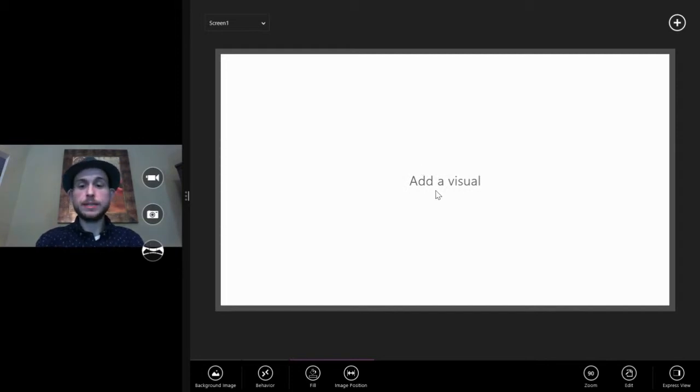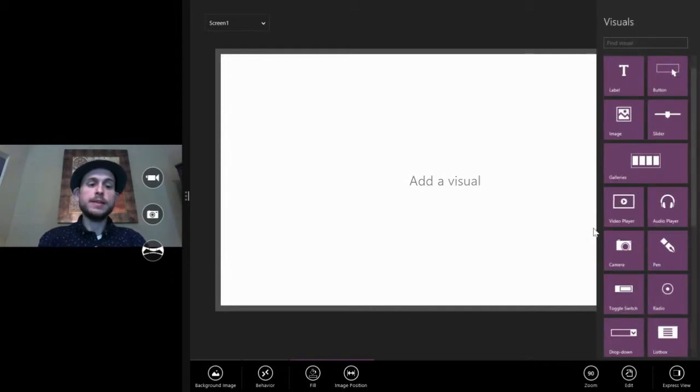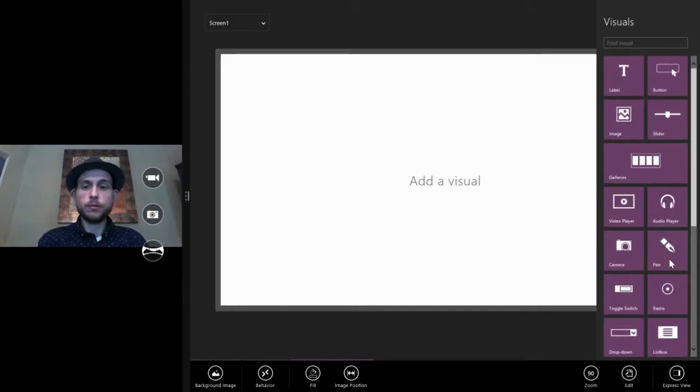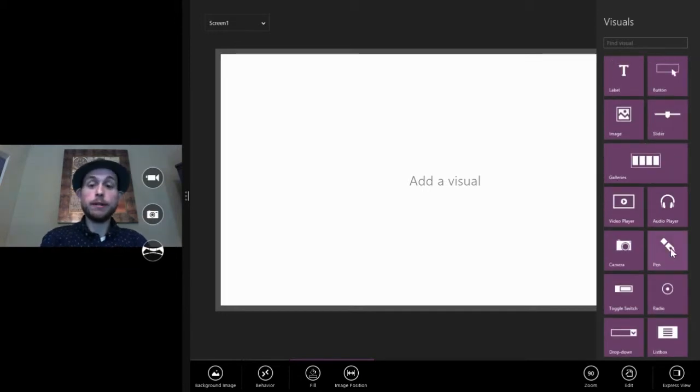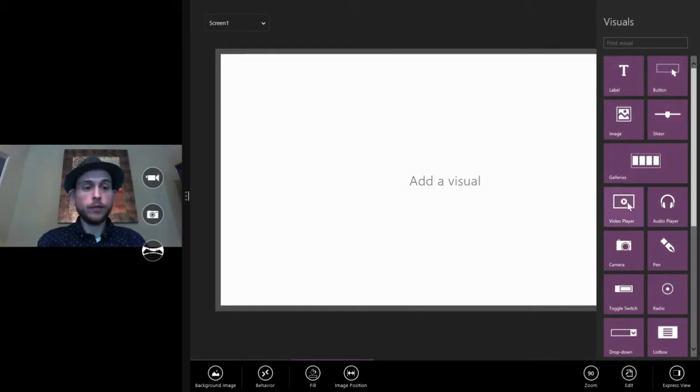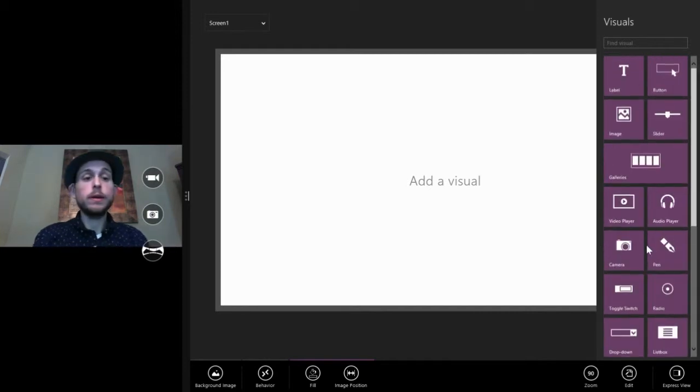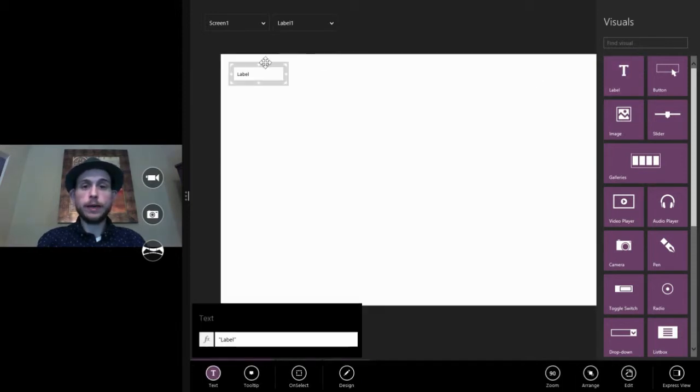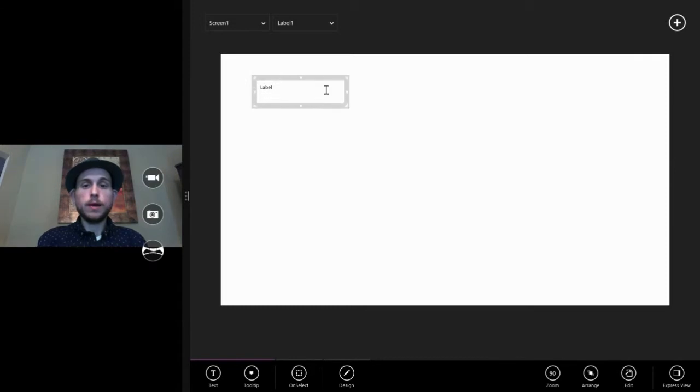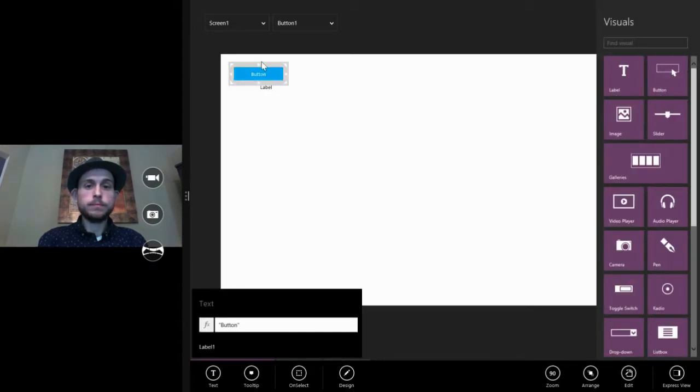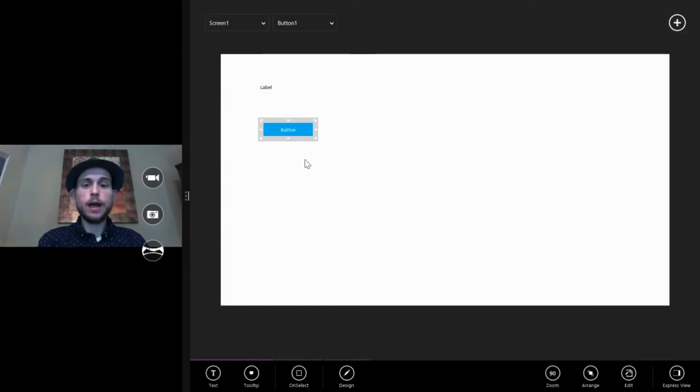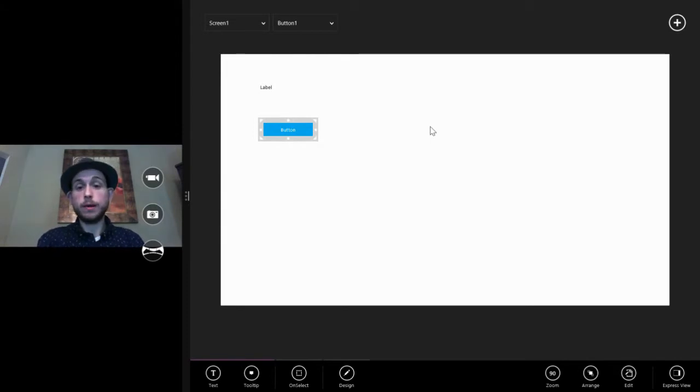The things that make apps interesting and interactive are visuals. So if we click this plus symbol in the upper right here, this is the visuals palette. And here we have all of the visuals that we are able to use in our app. And there's actually a lot here. We have a text label, button, image, sliders, down to video players, audio players, you can do a lot with this. You add a visual to a screen by just tapping it or clicking it. So here we've got a label. We can add a button. So here we've got a button and a label. So now we've got a couple of visuals on our screen.